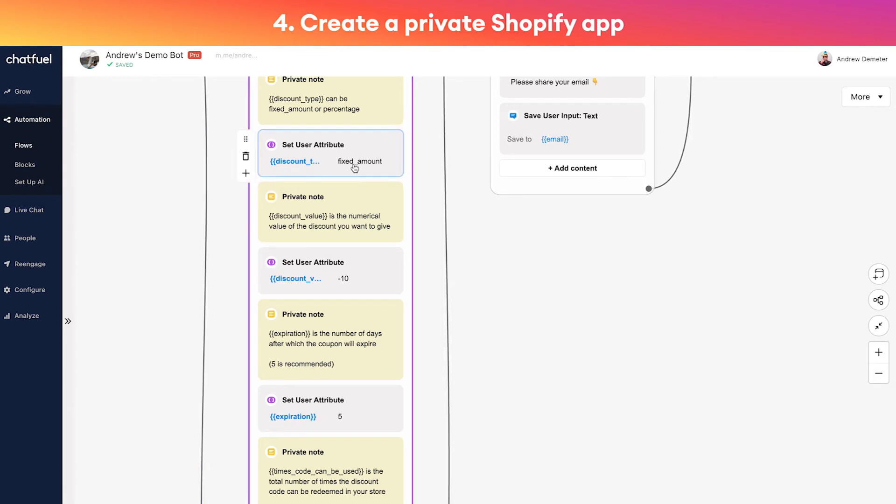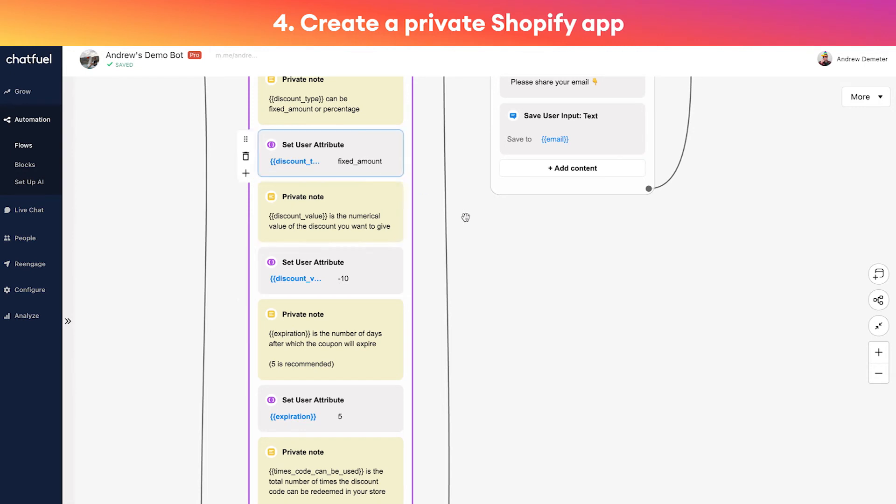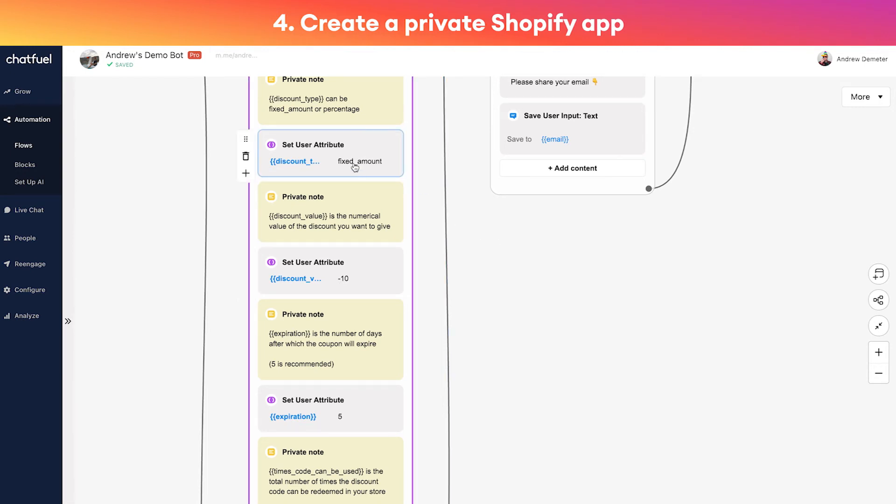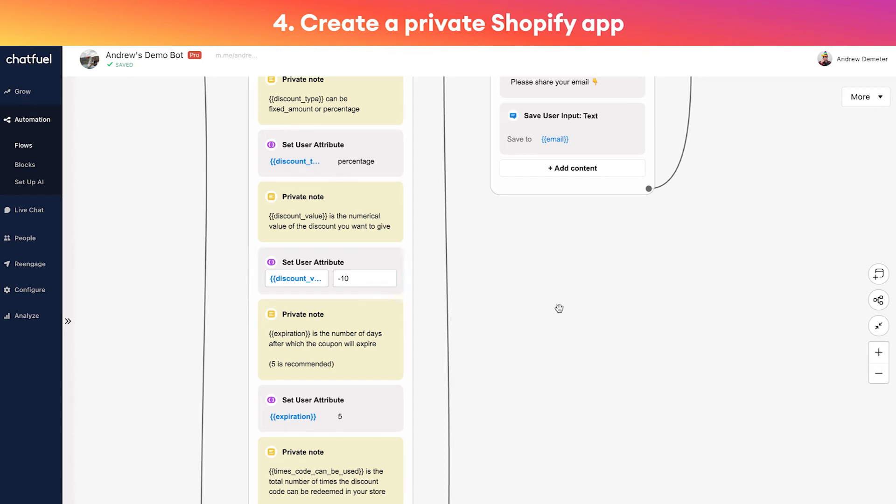Okay, so we've done that. It starts with shppa underscore, and now we're all set up there. Now these other fields that we have to customize are super quick and it's just up to your own preferences. These are all about the type of discount that you want to generate.